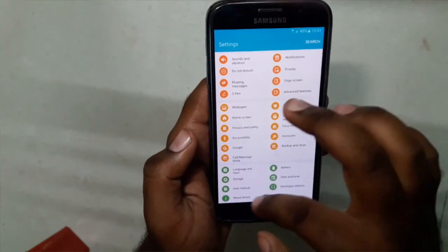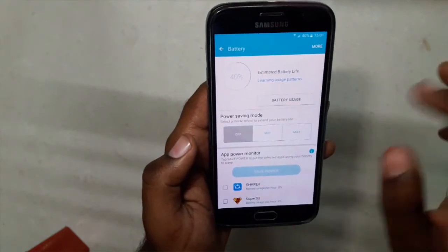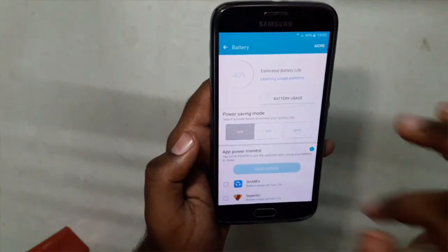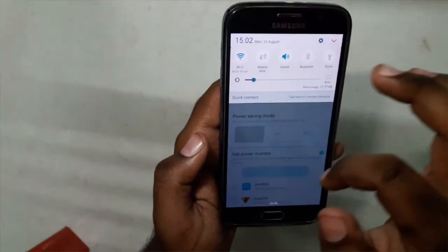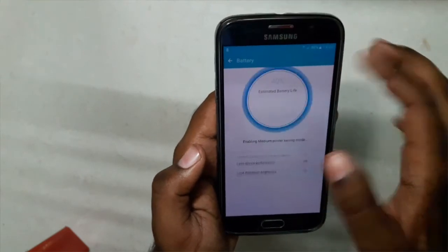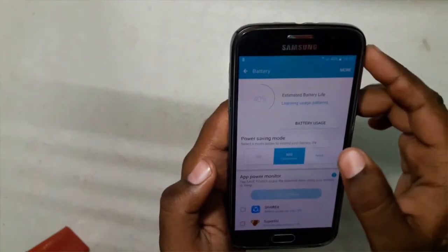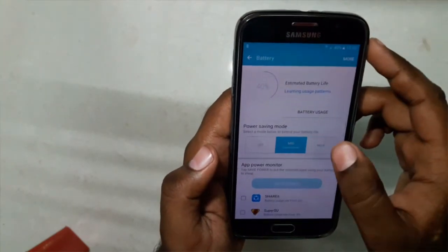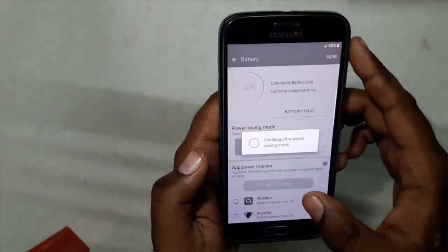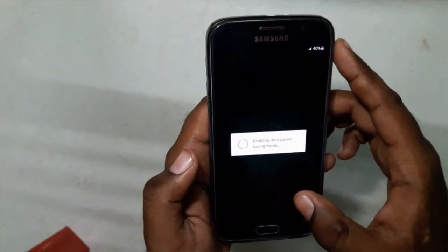We have a new kind of battery saving mode with three patterns: Off, Mid, and Max. Off disables power saving mode, Mid is the normal one — medium power saving is now enabled. If you hit Max it will directly take you to Ultra Power Saving Mode.